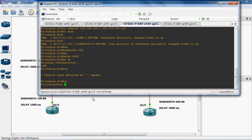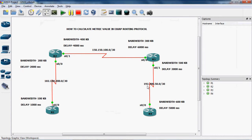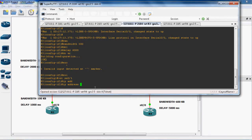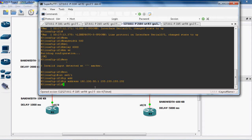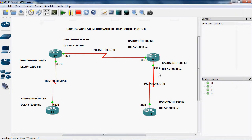Interface serial 0/1. IP address 192.200.50.1 and subnet mask is 255.255.255.252. No shutdown to enable this interface. In this port we can assign the bandwidth as 500 kilobytes.